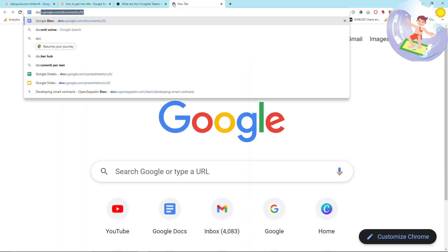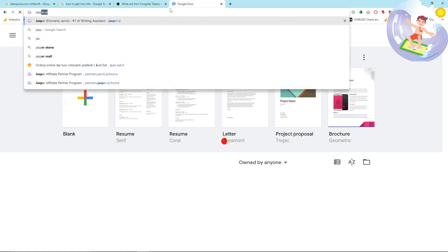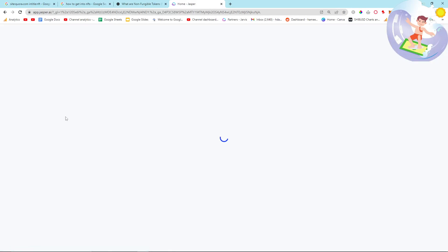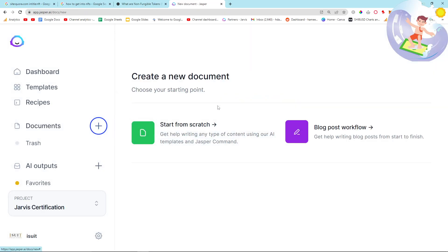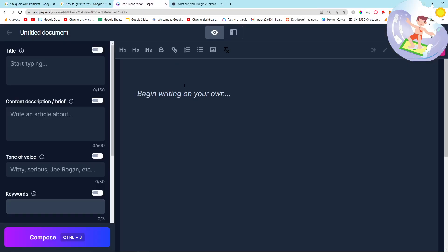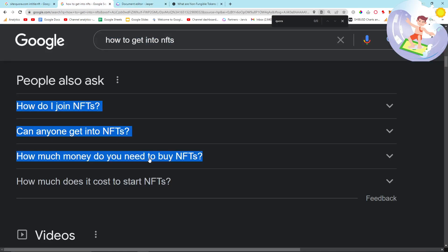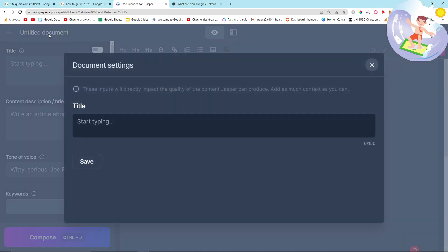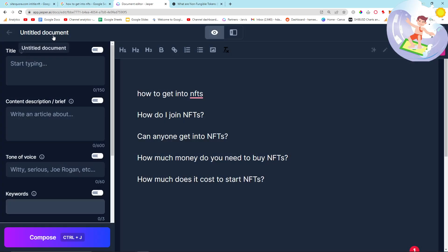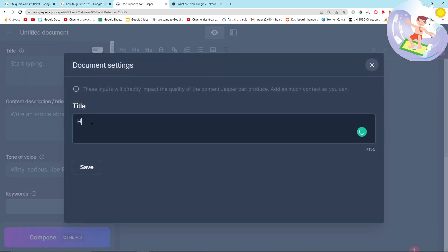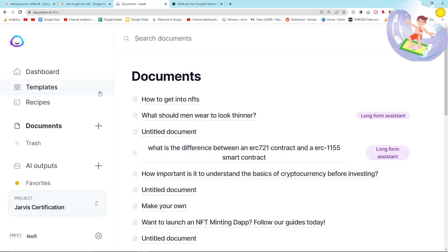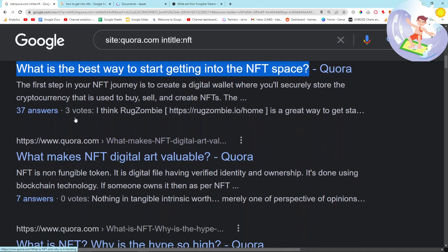So what I'm going to do — I will open Jasper instead of Google Documents because it's basically the same thing. I'm going to click on Documents, Start From Scratch. And then I'm going to copy this keyword and grab these as well. We'll call this 'How to get into NFTs' and then save. So that is one done.